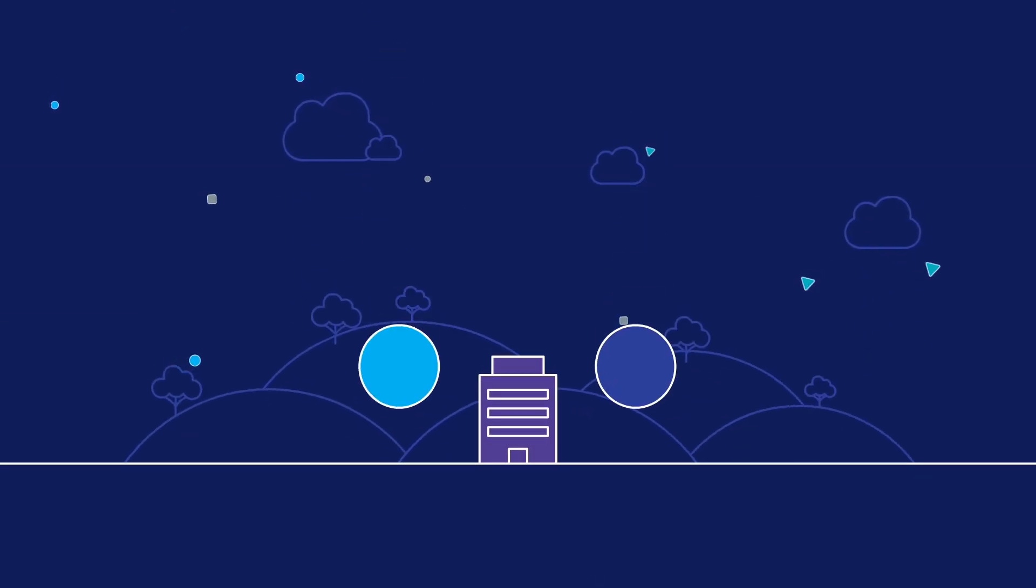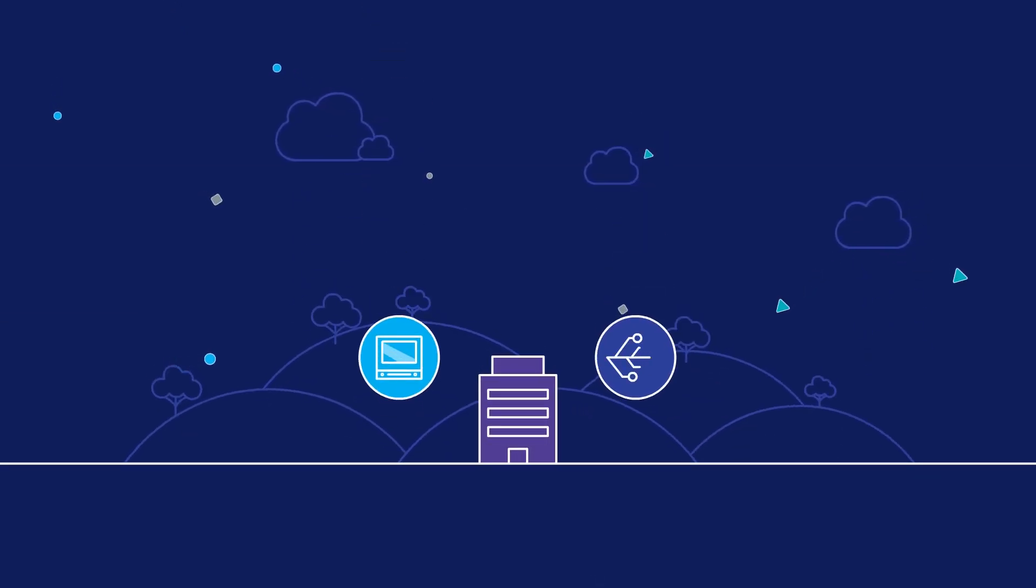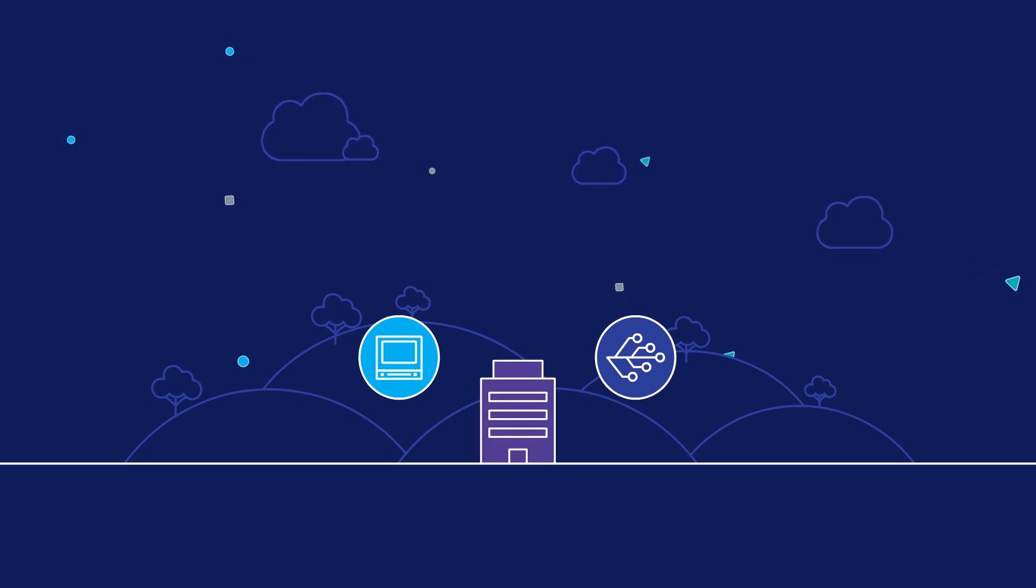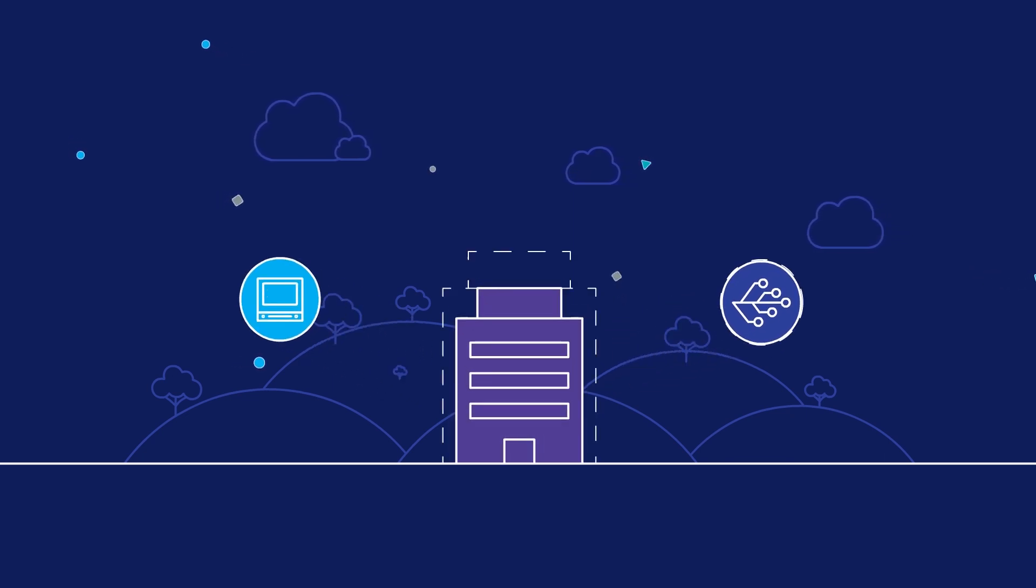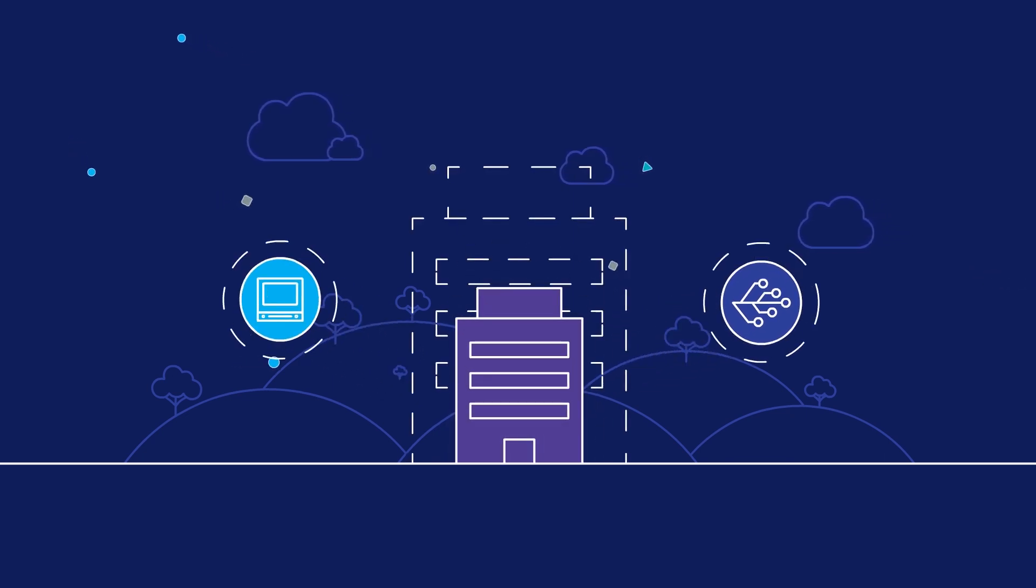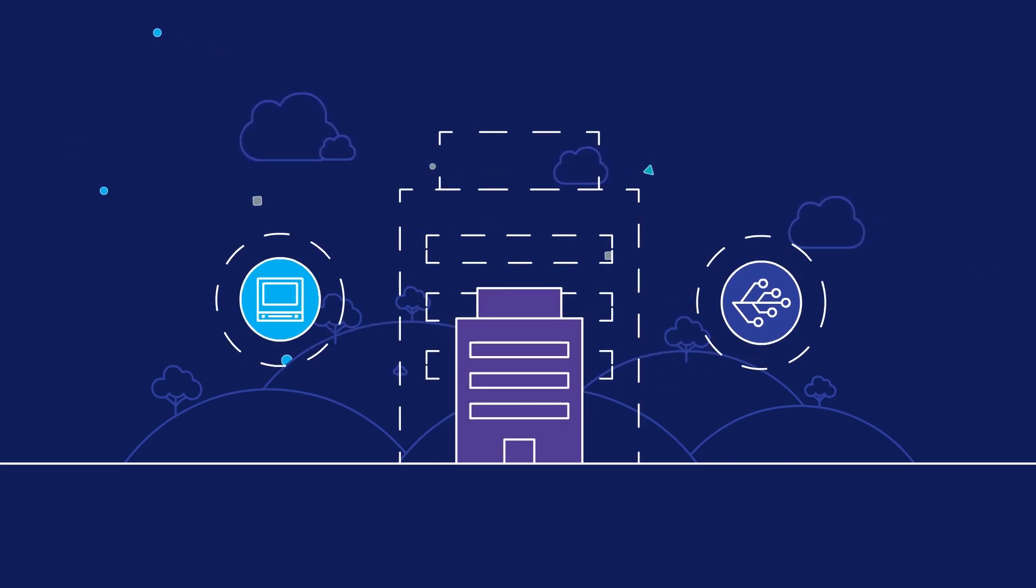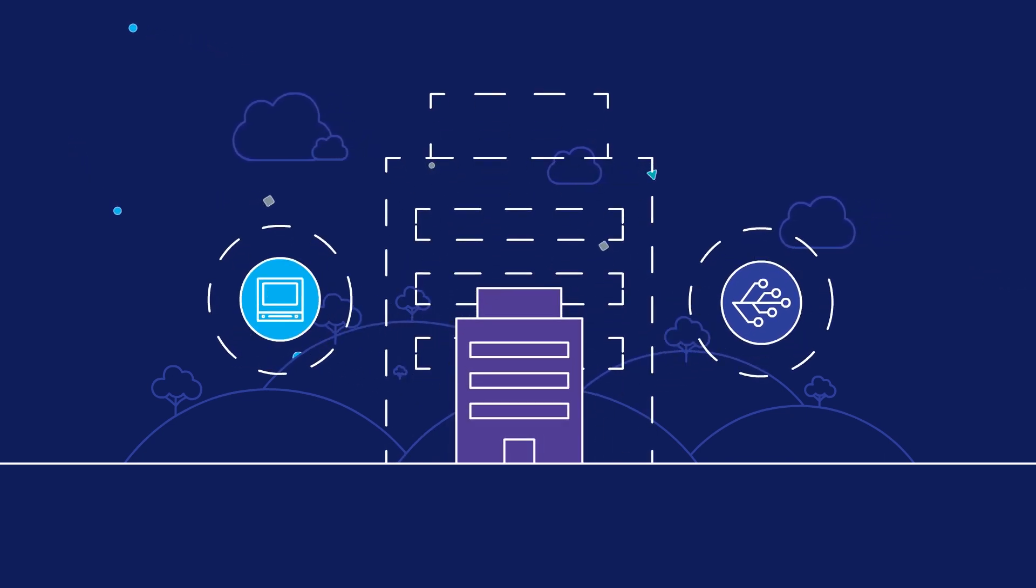The existing enterprise integration and data management infrastructure is simply not keeping up with the evolving demands. Organizations need a new approach.